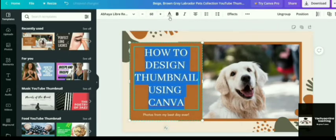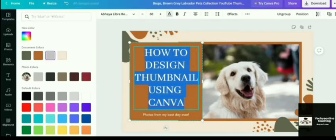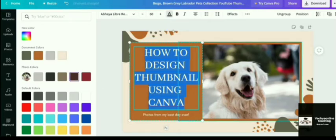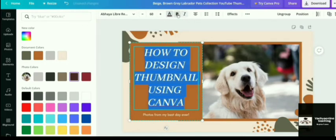Now I am going to change the font color. So font color, any of the color you can change or you can choose and change from here. And if you want to make it bold or italics, anything if you want to do, you can do it here.